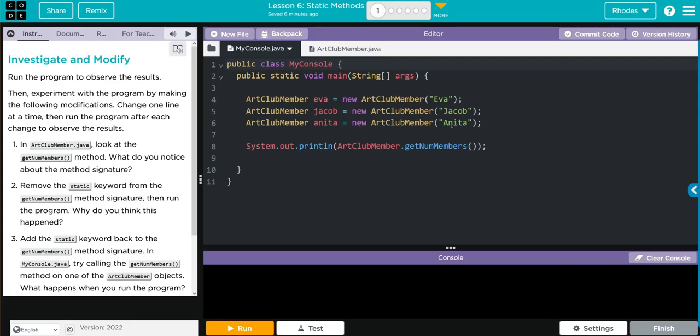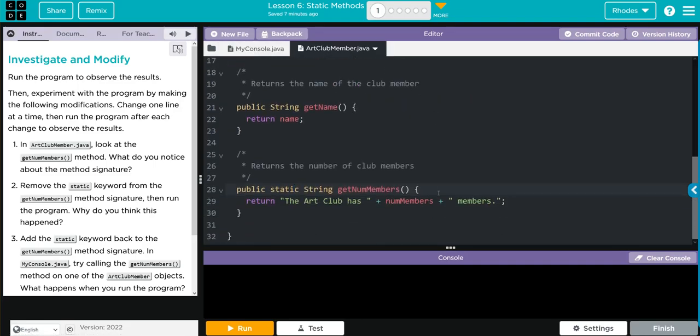That means we don't need to instantiate an object to run this method. It also means we can access it outside of the class. Before we get started, let's run the program. What do I think is going to happen?